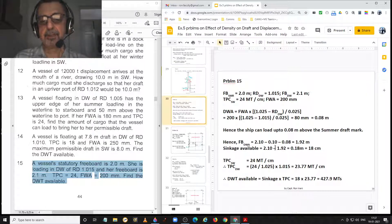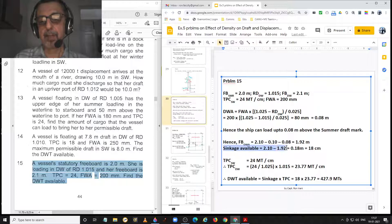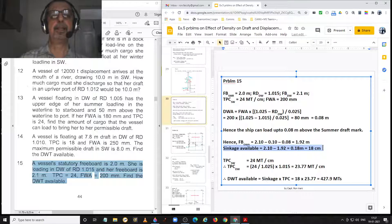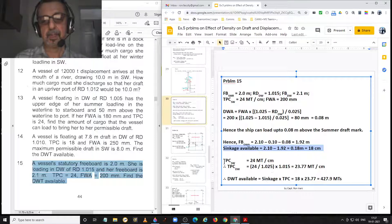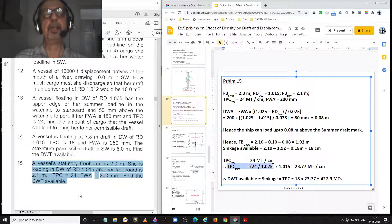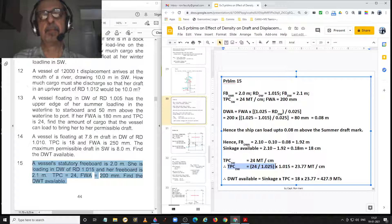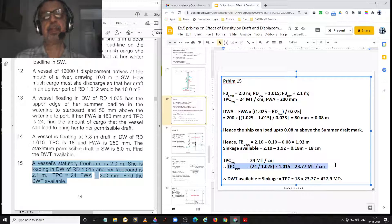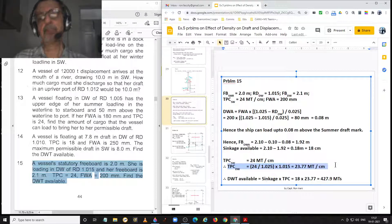The sinkage available is 2.1 minus 1.92, equal to 0.18 metres, that is 18 centimetres. TPC in salt water is 24 metric tonnes per centimetre. Therefore, TPC in dock water equals 24 divided by 1.025 multiplied by 1.015, giving dock water TPC equal to 23.77 metric tonnes per centimetre.